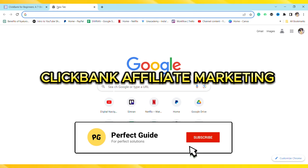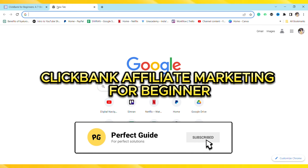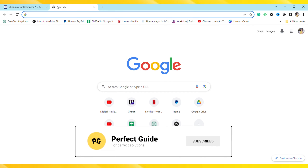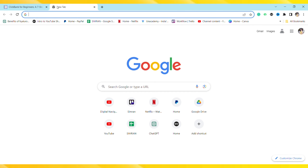ClickBank affiliate marketing for beginners. Hello everyone, welcome to our channel. In this video I'm going to take you through ClickBank affiliate marketing for beginners and how you can use ClickBank affiliate marketing as a beginner.